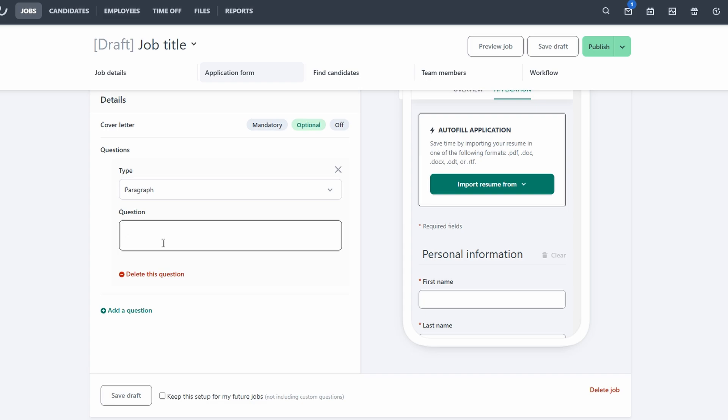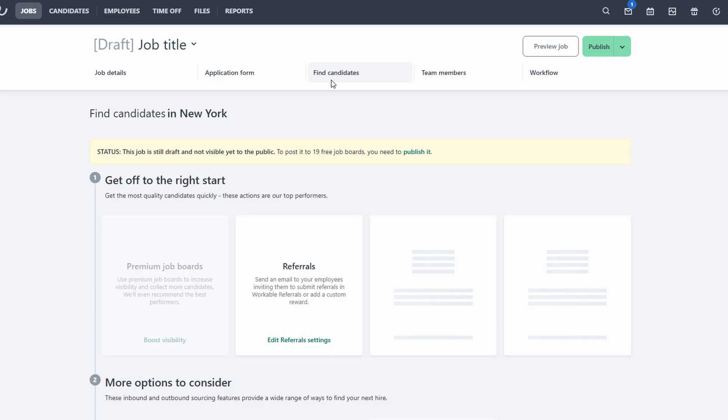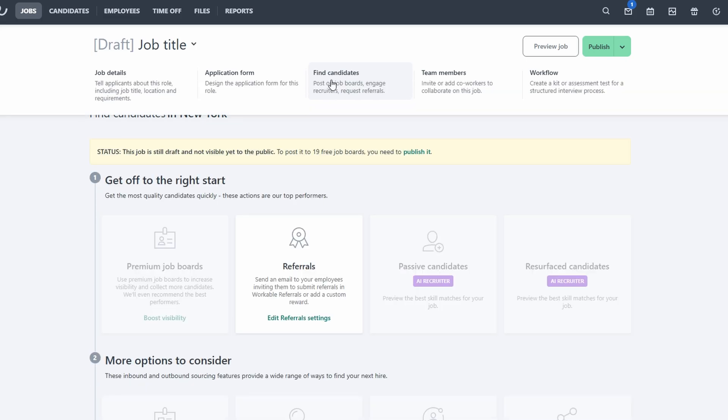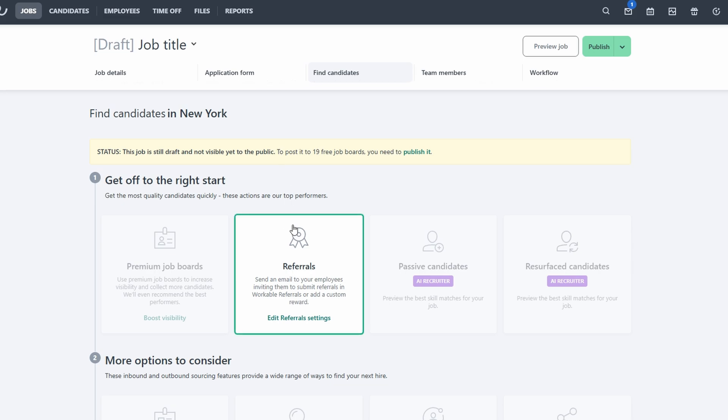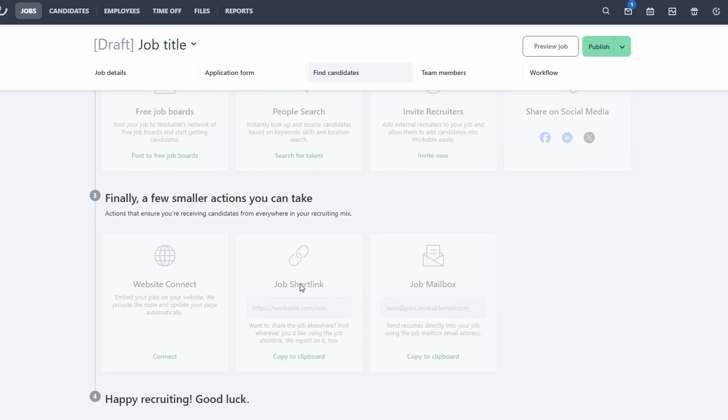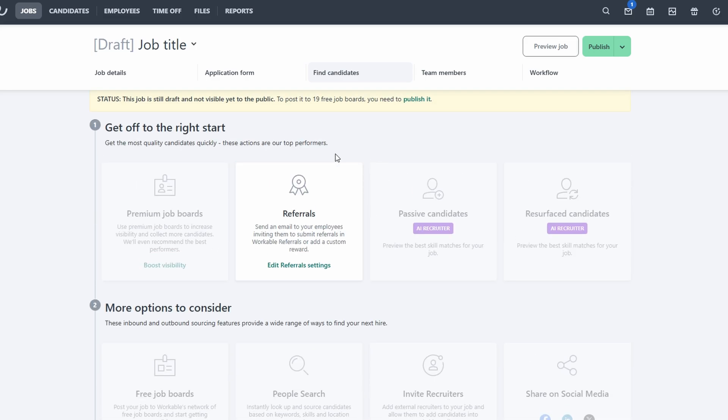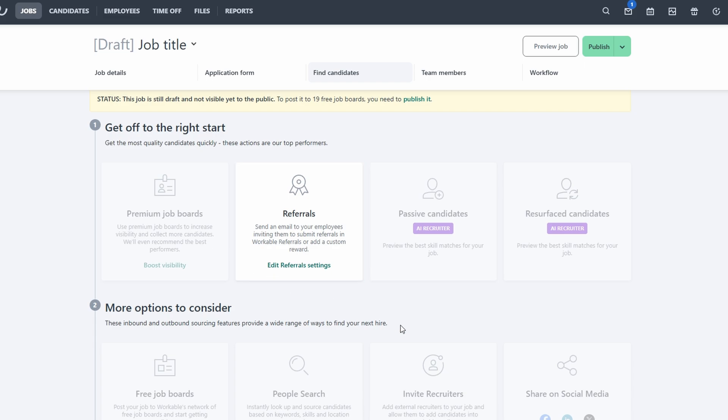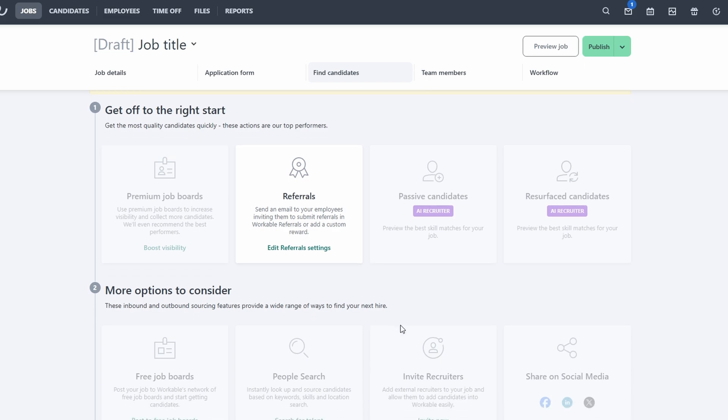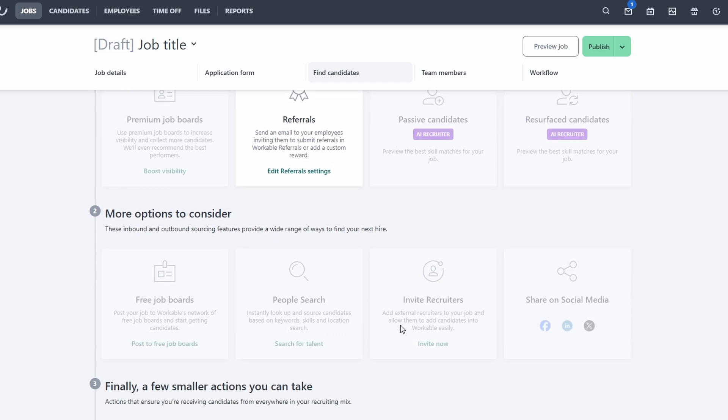Once your job posting is live, the next step is to start sourcing candidates. Fortunately, Workable provides multiple effective channels to help you reach a diverse and qualified pool of applicants. Whether you want to cast a wide net or target specific skill sets, the platform gives you plenty of options to get your job in front of the right people. First, you can take advantage of premium job boards. These are well-known platforms that attract high-quality candidates, helping your job posting stand out and reach a wider audience. Popular boards like LinkedIn, Indeed, and Glassdoor can be particularly useful for filling specialized roles or high-demand positions.